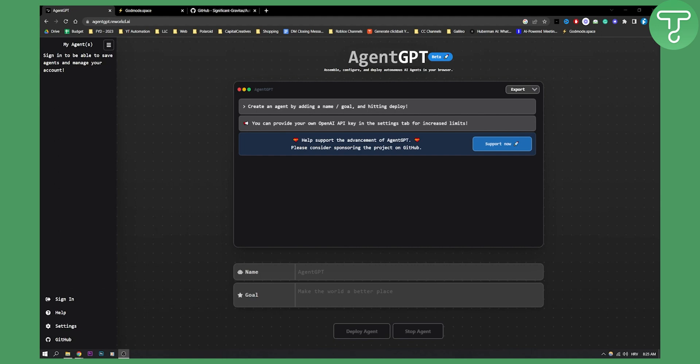Now right now, AgentGPT is actually a website where you can go, assemble, configure and deploy autonomous AI agents in your browser.